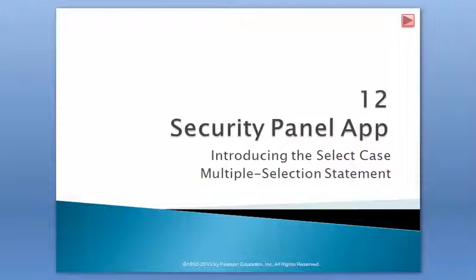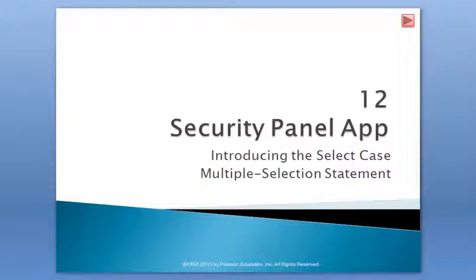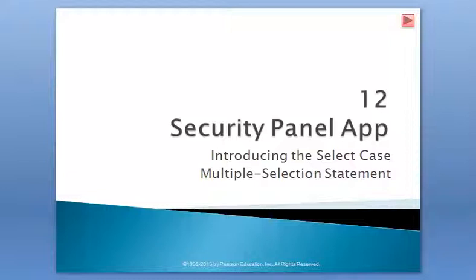In this tutorial we are going to discuss from chapter 12 the select case statement for multiple selection. We are going to work with some properties from text boxes and we are going to introduce list boxes.